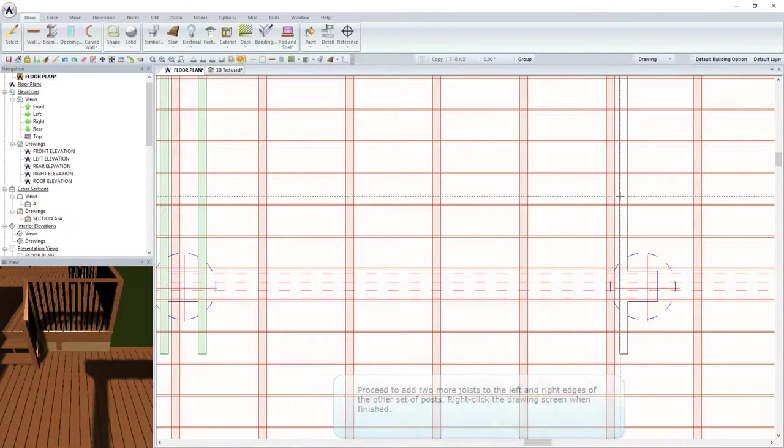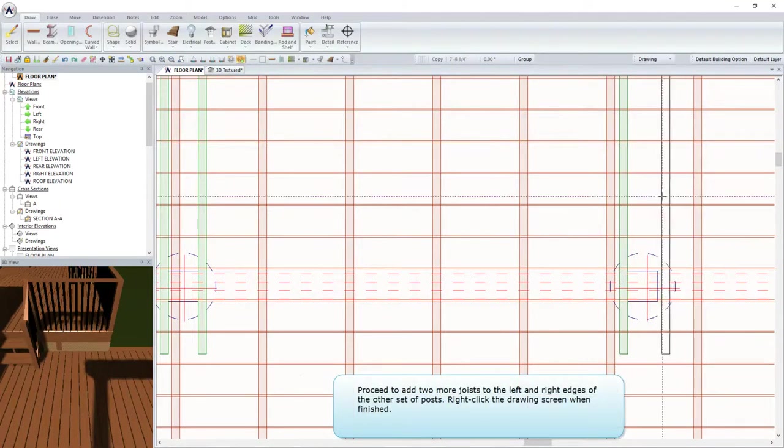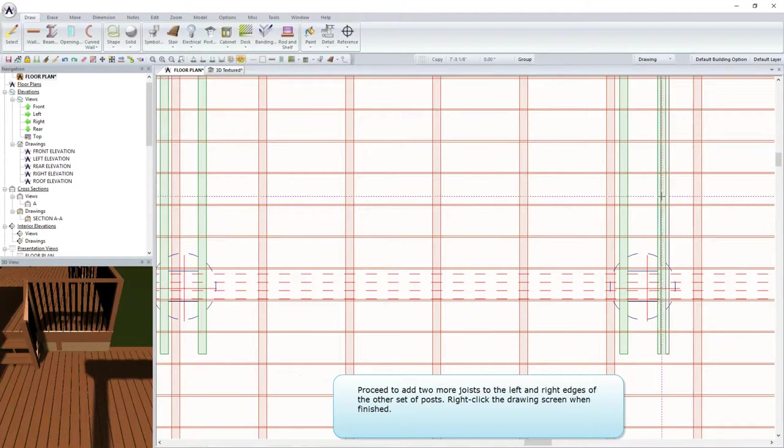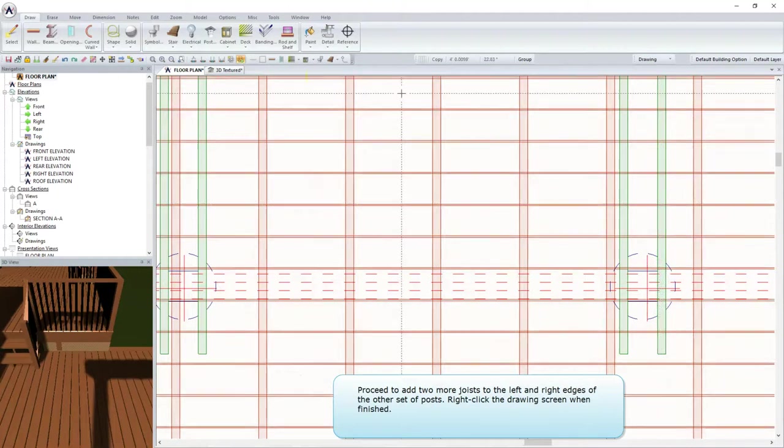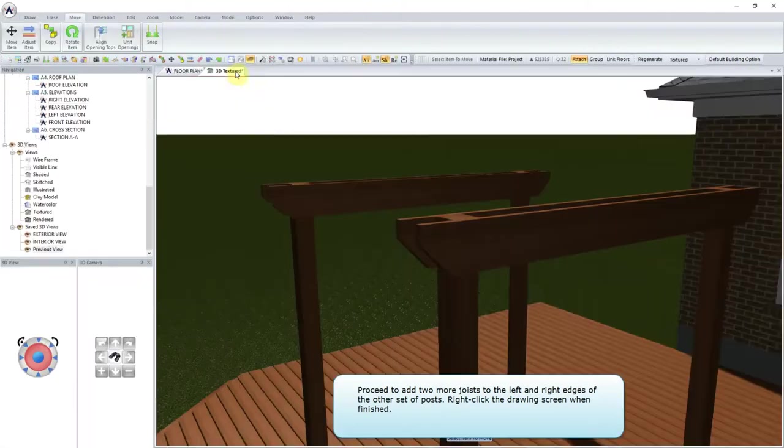Proceed to add two more joists to the left and right edges of the other set of posts. Right-click the drawing screen when finished.